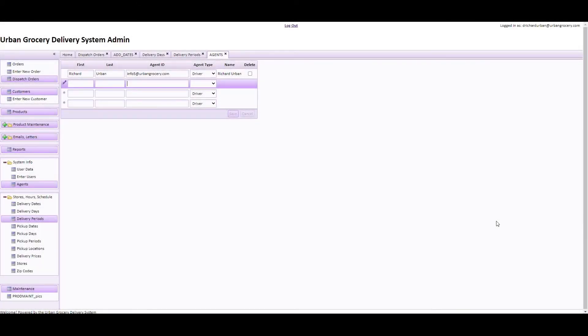Hello and welcome to this tutorial on using the GetSwift Driver Dispatch app with the Urban Grocery Delivery System. Let's get started. We're logged on to the back end of the Urban Grocery Delivery System.